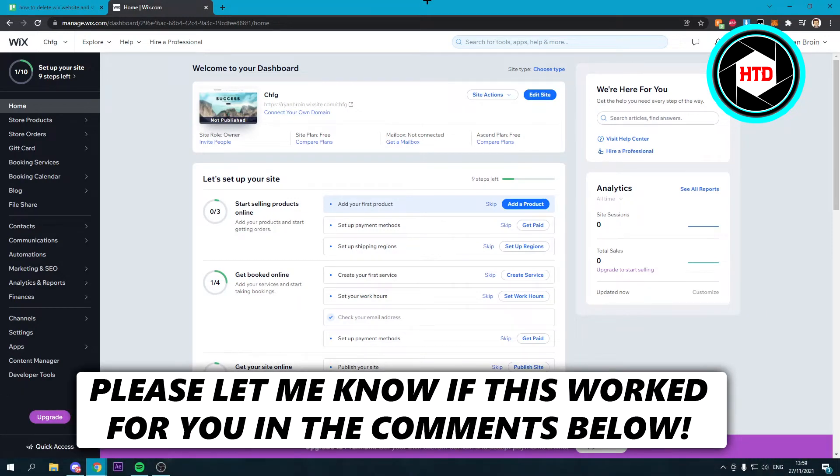How to delete a Wix website and start over. That's what I'm going to show you guys in this quick video. So let's get started right away.